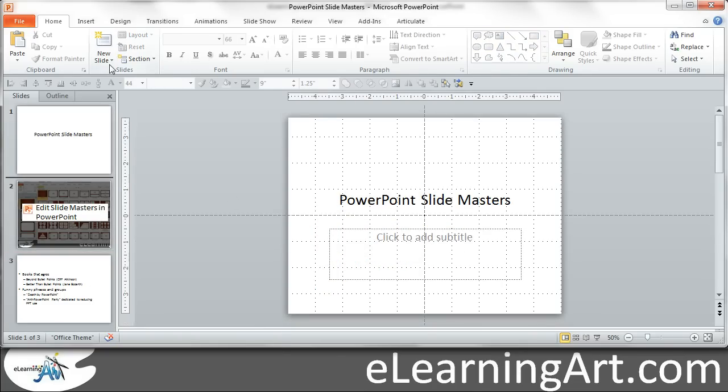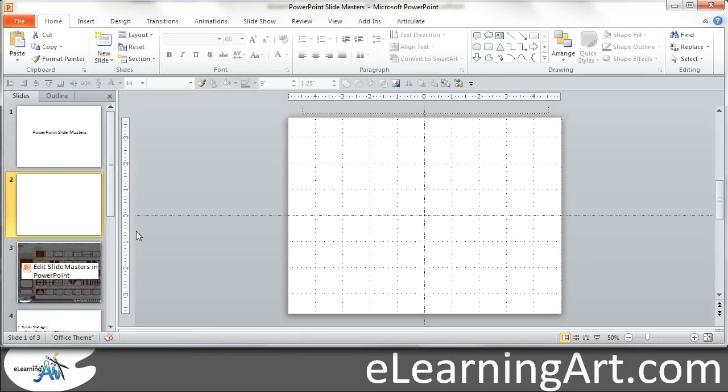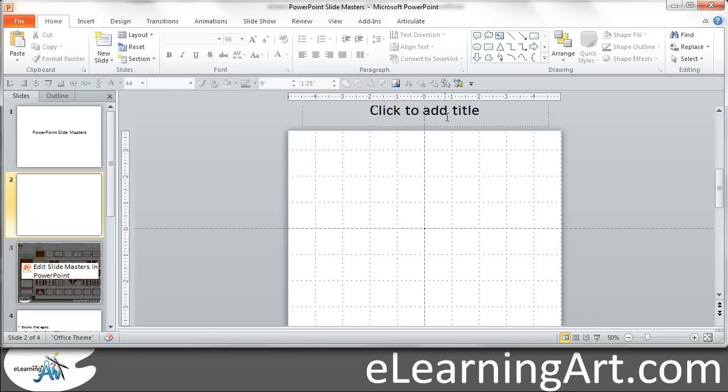So you'll see if I want to insert a new slide and I said elearning, there we go, and the slide title is up there.